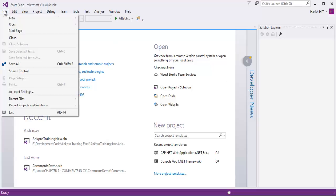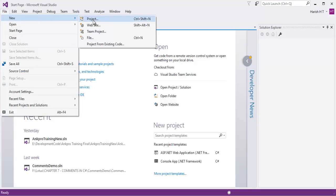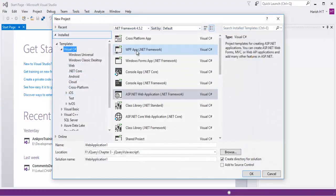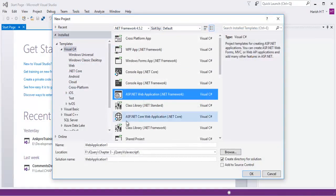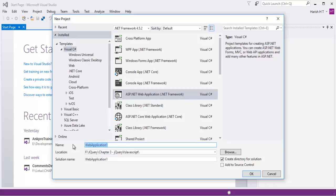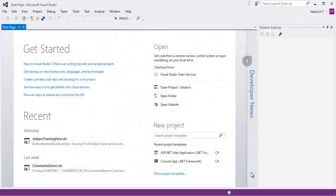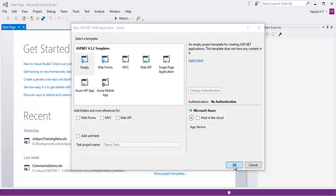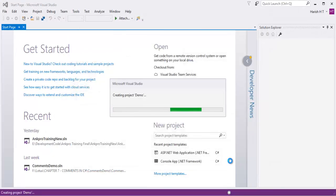Let me click on the File menu and create a new project. Here I am going to select the web application template and I will name the project as 'demo'. Then I will click OK. I am going to select the empty template and clicking OK again, so it is going to give me an empty web application.